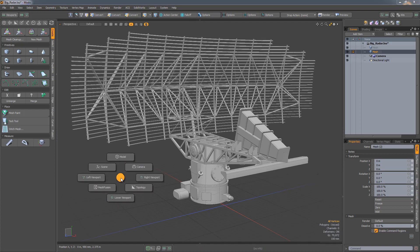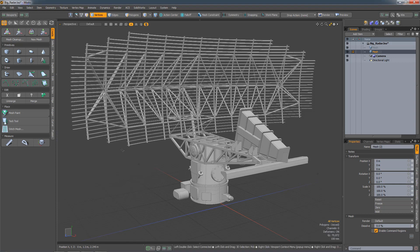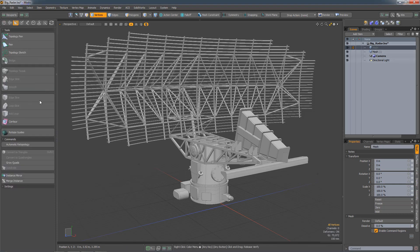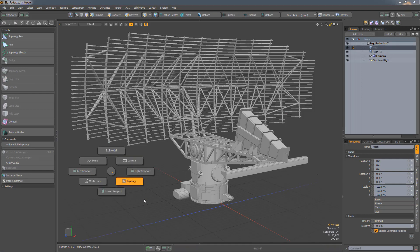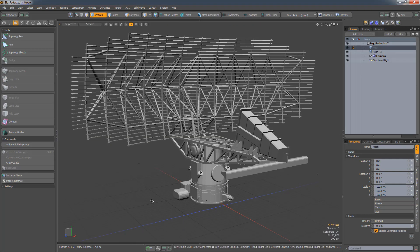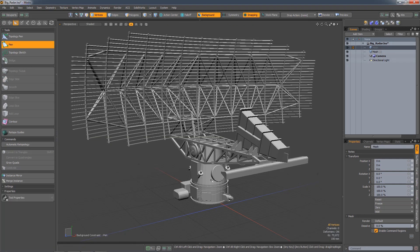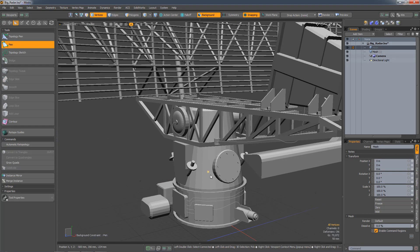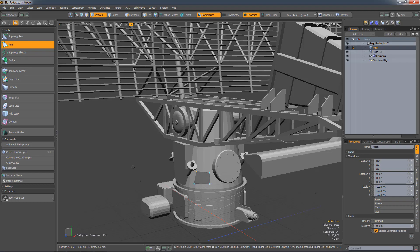For example, if you wanted to do topology work, you can simply go to a new layer, bring in your topology tools, swap to topology, and everything is set up and ready to start working.